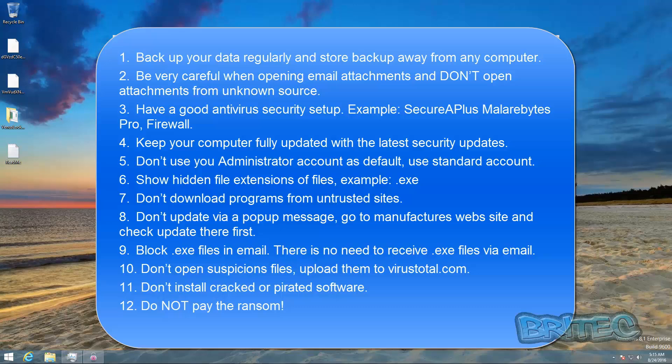Don't use your administration account as your default, use a standard account. Number six, show hidden file extensions or files, example .exe. Number seven, don't download programs from untrusted sources or sites.